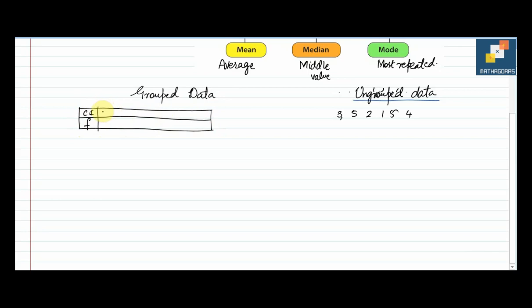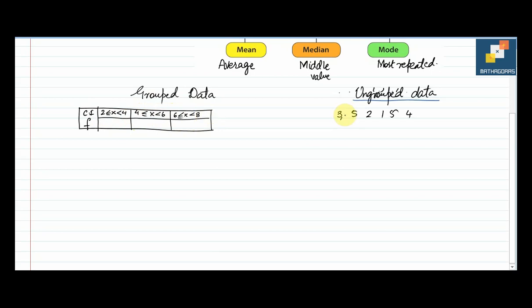In grouped data we have class intervals — for example: 2 ≤ x < 4, 4 ≤ x < 6, 6 ≤ x < 8. In ungrouped data we have scattered values as seen, while in grouped data we have a table with class intervals and frequencies such as 3, 5, or any random values given in the question.